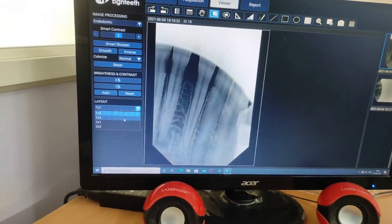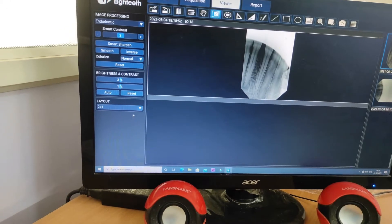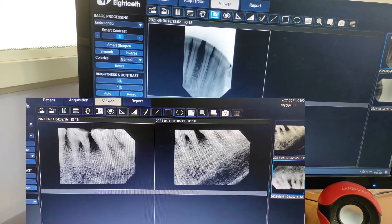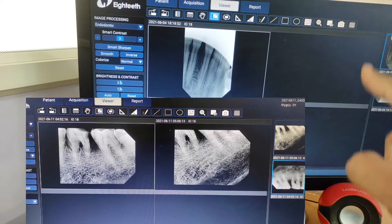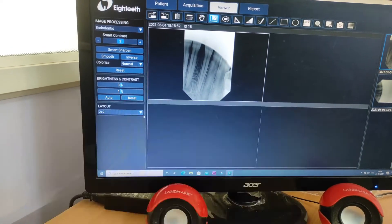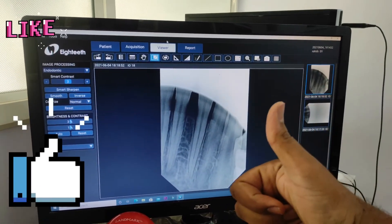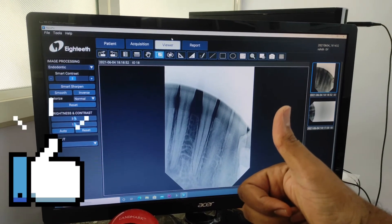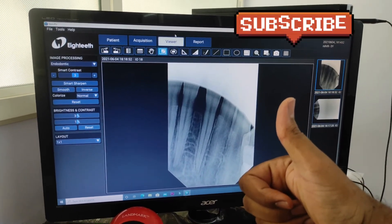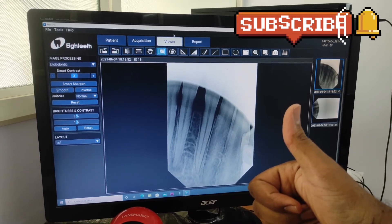We have to choose two images. We have to choose four images. Great success! Please like, share, comment, and subscribe to our channel. Take care. Bye.